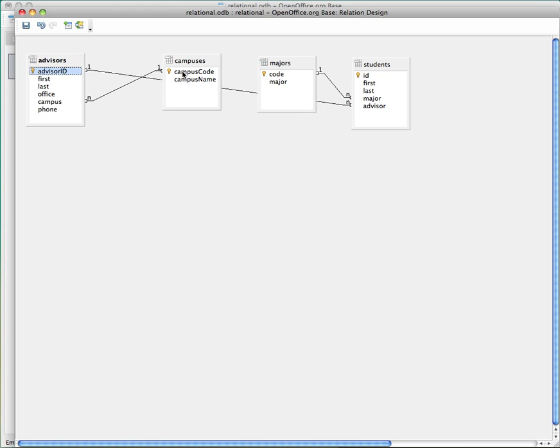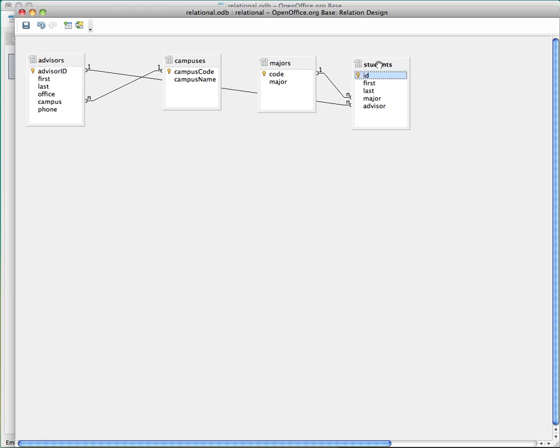So that means no two advisors will have the same ID. No two campus codes will have the same name, same thing with the majors. No two students will have the same ID. But we can see here that the advisor ID is connected to the advisor in the students table.